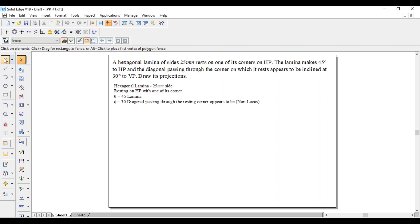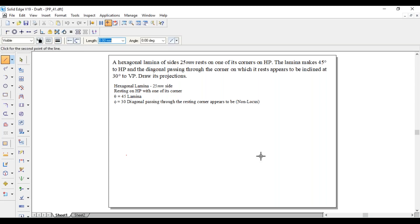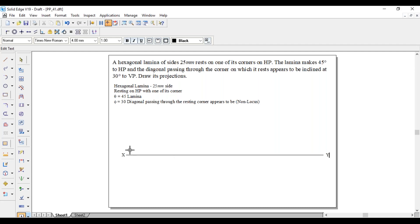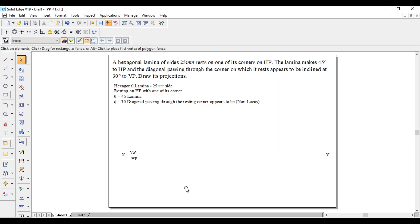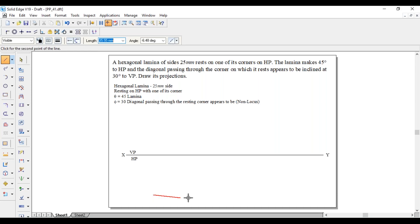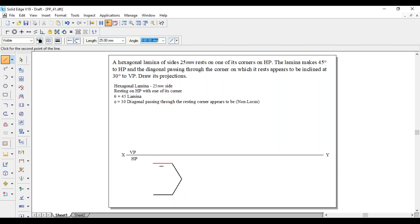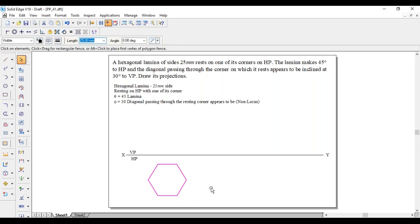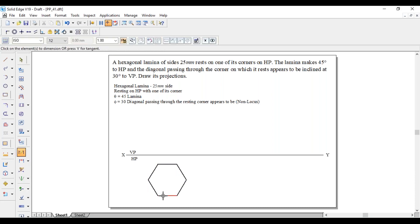First, draw a horizontal line and name it as XY, representing HP and VP. Now construct a hexagonal lamina in HP resting on a corner. The side is 25mm. Draw the center line.